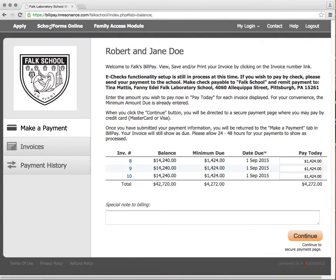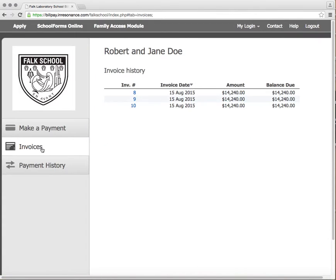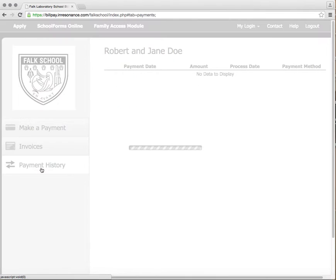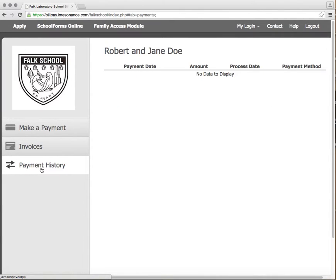Within BillPay, you're able to review and pay open invoices, see your invoice history, and click to view an individual invoice, and see your payment history. The invoices and payments you're able to view are limited to those made through the BillPay module.